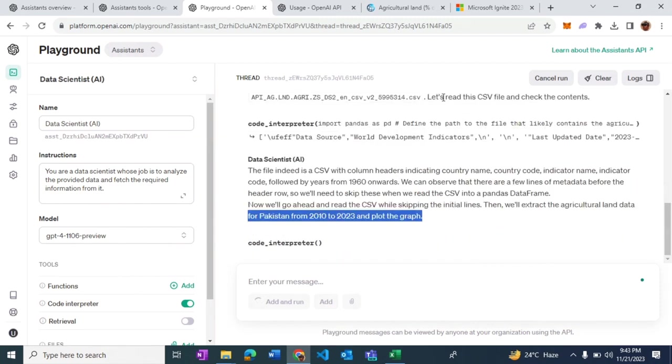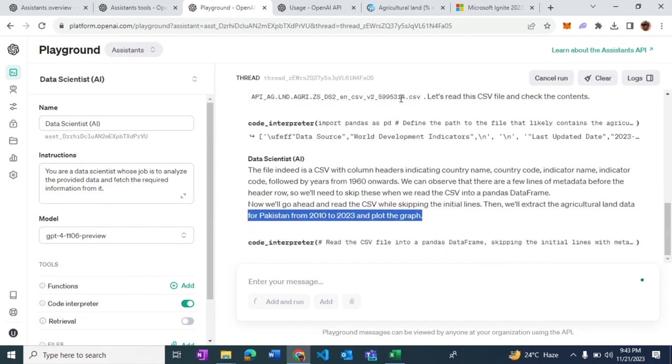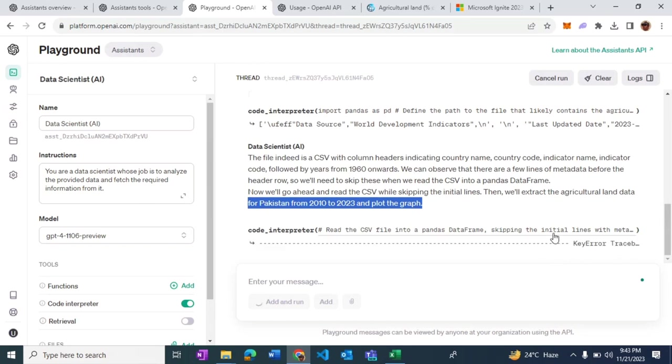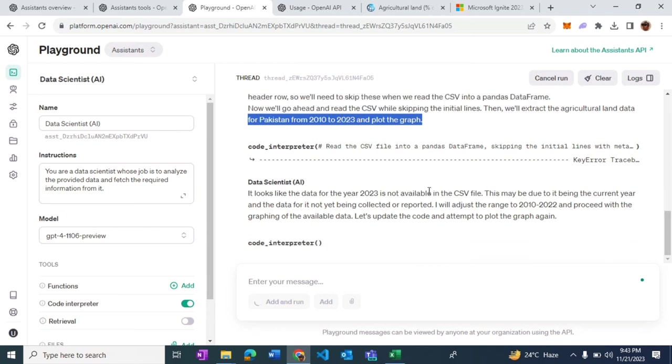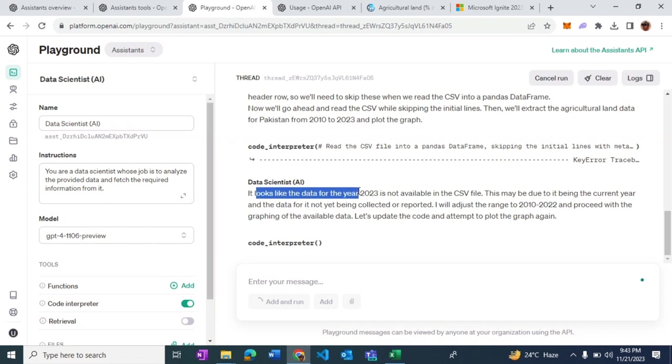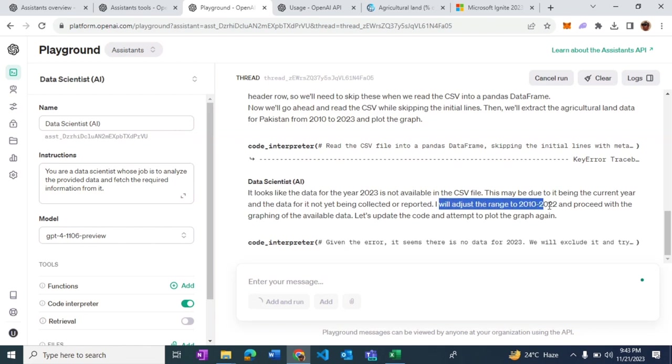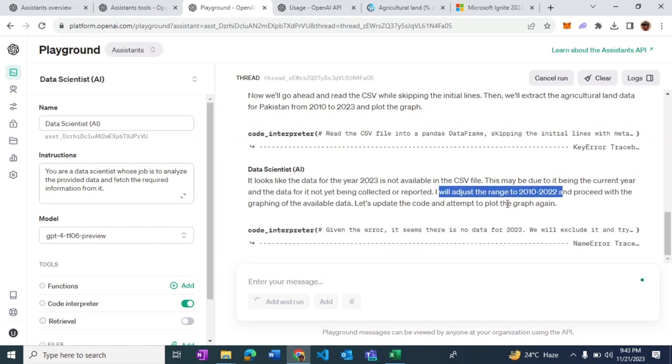The file indeed is a CSV file format and it has identified one of the files which it classifies to contain the required data. Now it's making use of some libraries and tries to load the data. It comes across an error. It finds out that the data for the year 2023 is not available in the CSV file, so it's adjusting the range from 2010 to 2022, just like a human would do.